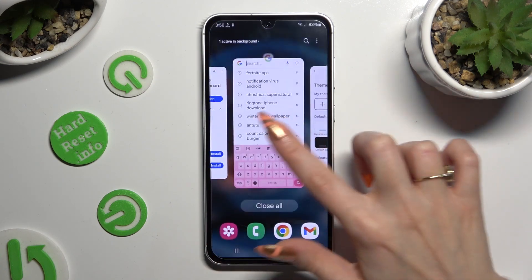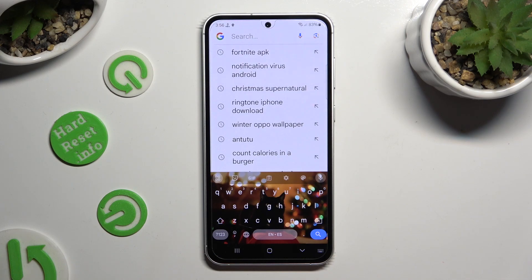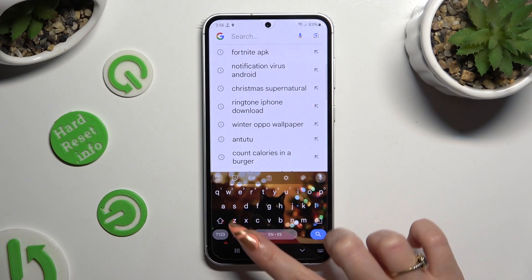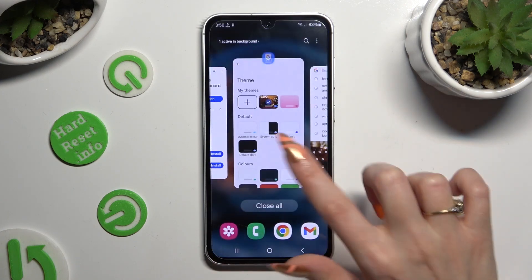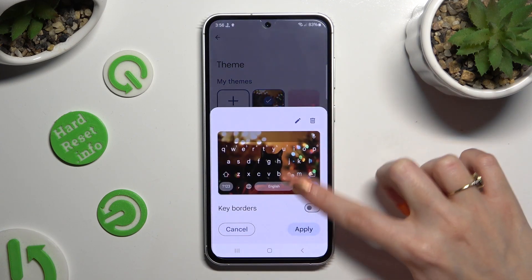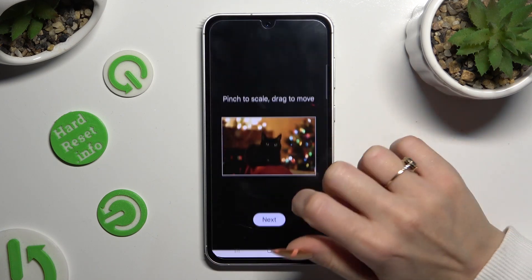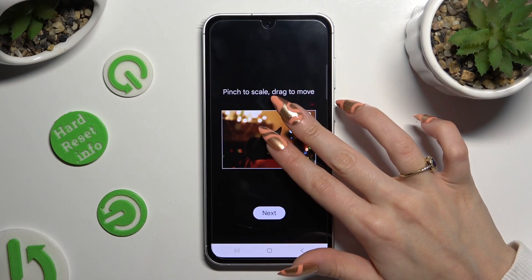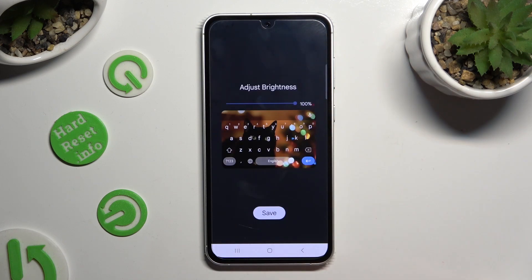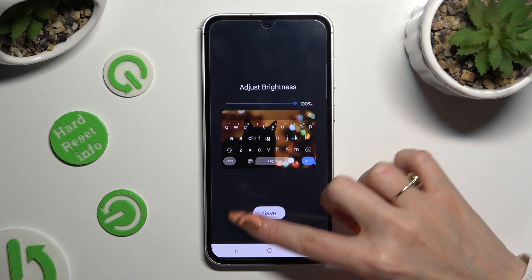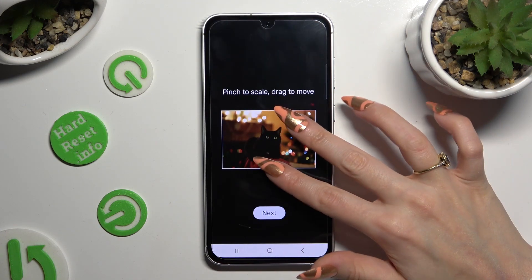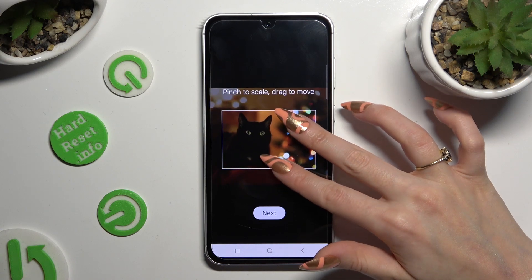So when I go back this time, as you can see, the theme of my keyboard was successfully customized with an image. Thanks so much for watching. If you enjoyed this video, don't forget to leave a like, comment, and subscribe.